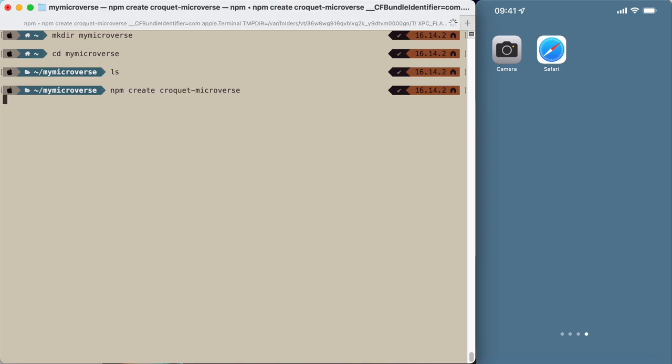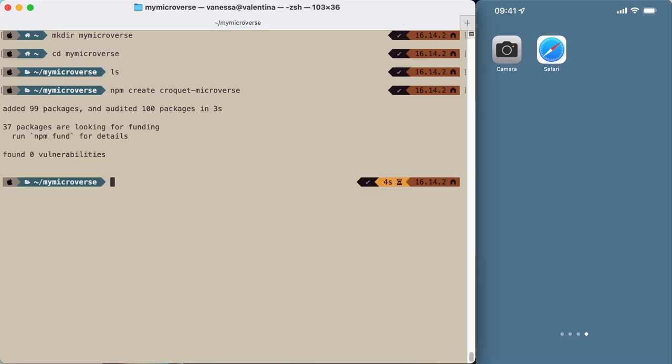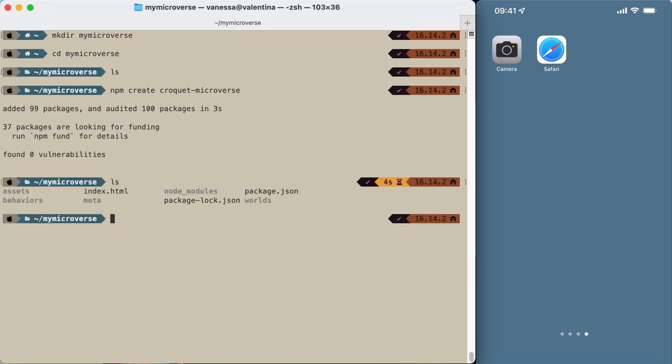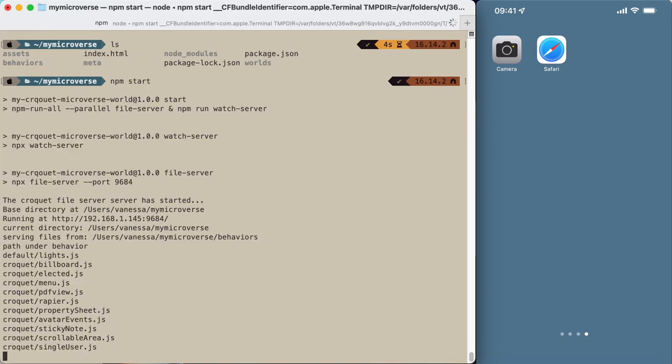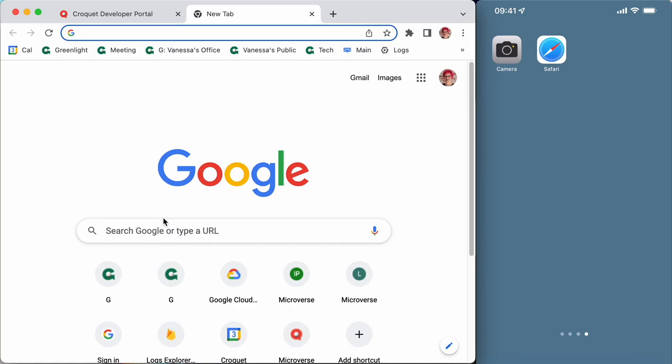croquet-microverse will install a few packages and files that you can see here. npm start runs the development server on this URL and you can change to your browser to get into this session.